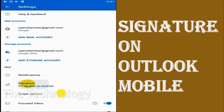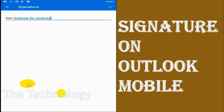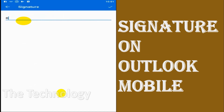Click on Signature and you can see that 'Outlook for Android' is already there by default. Just remove it and add your own signature.